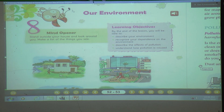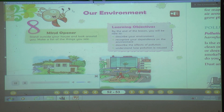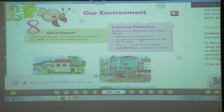Open your textbook. Now we will read this chapter first. You have to keep your finger on each and every word. Our environment. Learning objectives: by the end of the lesson you will be able to describe your environment, recognize your dependence on the environment, describe the effects of pollution, and understand how pollution is caused.